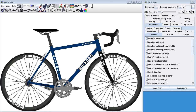After installing BikeCAD Pro, there are a few things worth doing to customize the program to your needs. Let's suppose I'm running a shop called Bob's Bikes and I specialize in mountain bikes. I might as well set things up so that it's one of my own bikes that appears each time I launch BikeCAD.